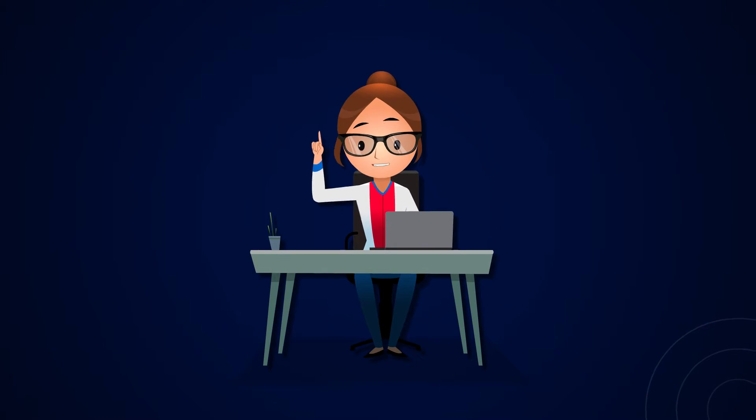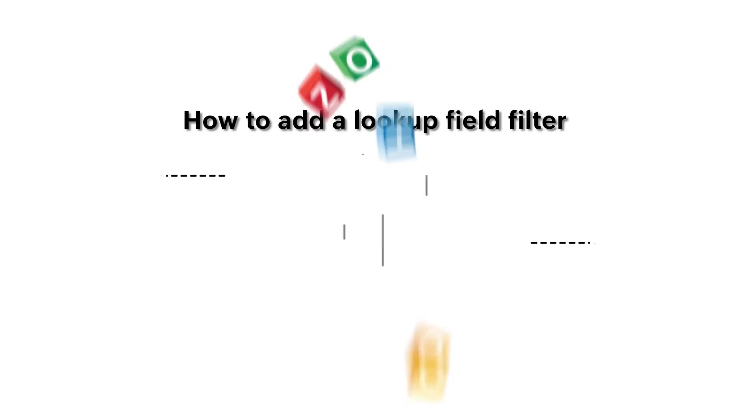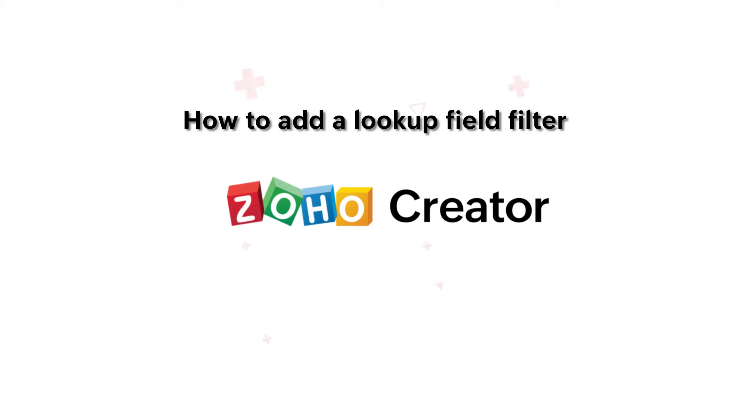Hi! In this video, we'll see how to set a filter to the lookup fields in a form in Zoho Creator.